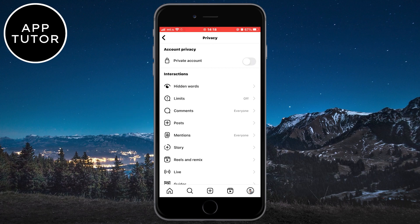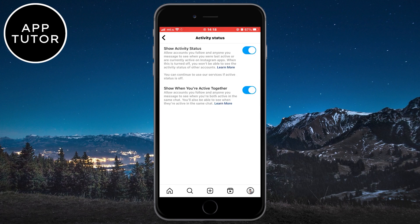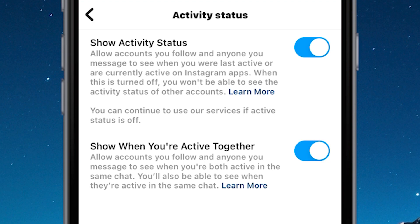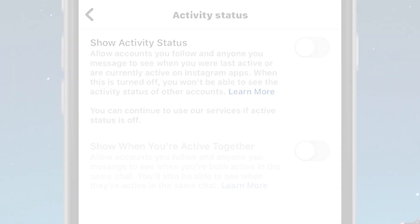Now scroll down and find an option that's called activity status. If you have this option enabled, your activity status will be shown to other people on Instagram and they will be able to see that you are online and that you are using the app. So simply disable this, or turn it off, and now you will appear offline on Instagram and essentially become invisible to other users. They won't know if you are online or not.